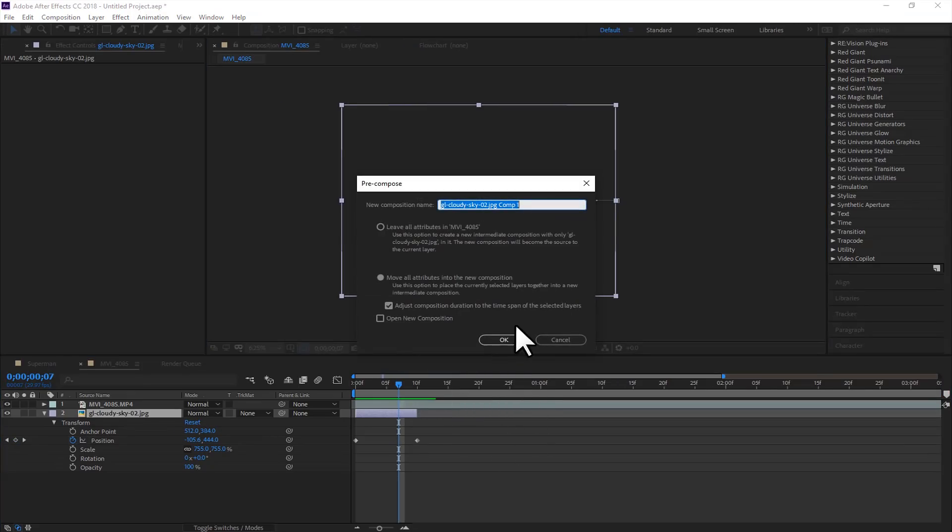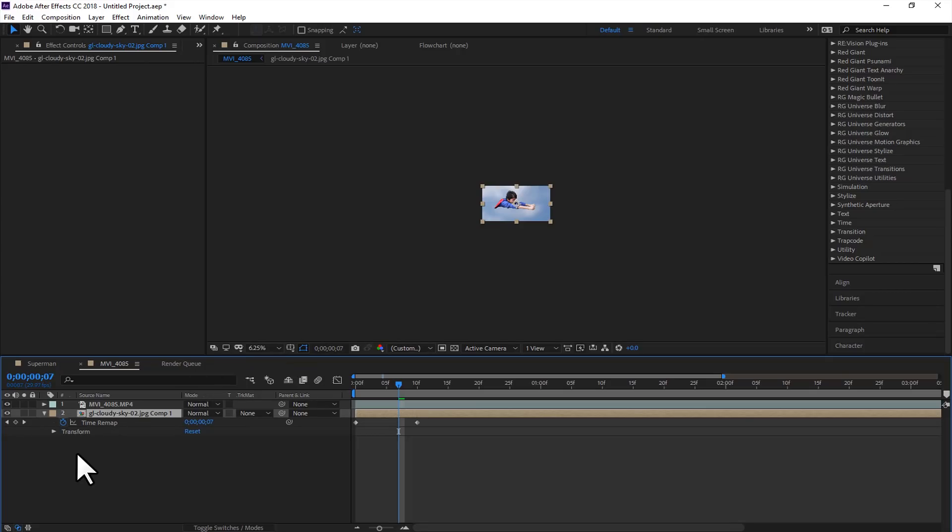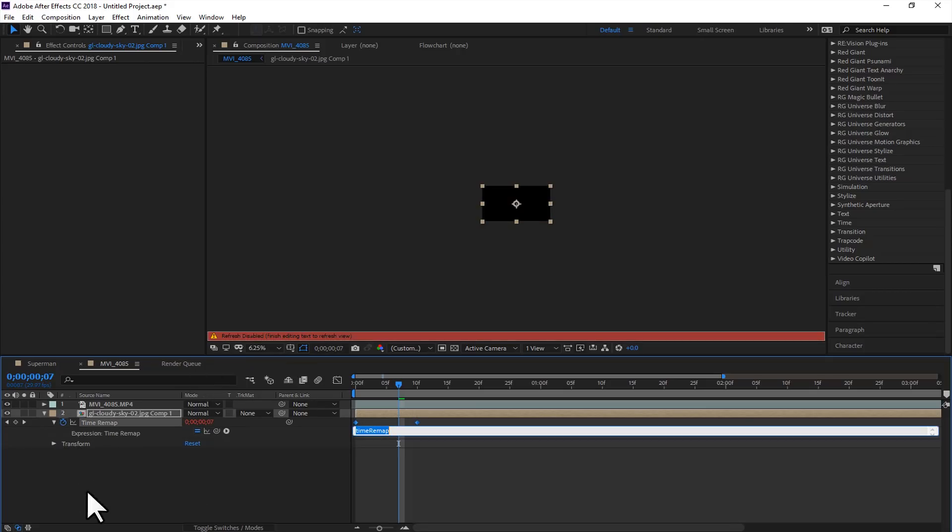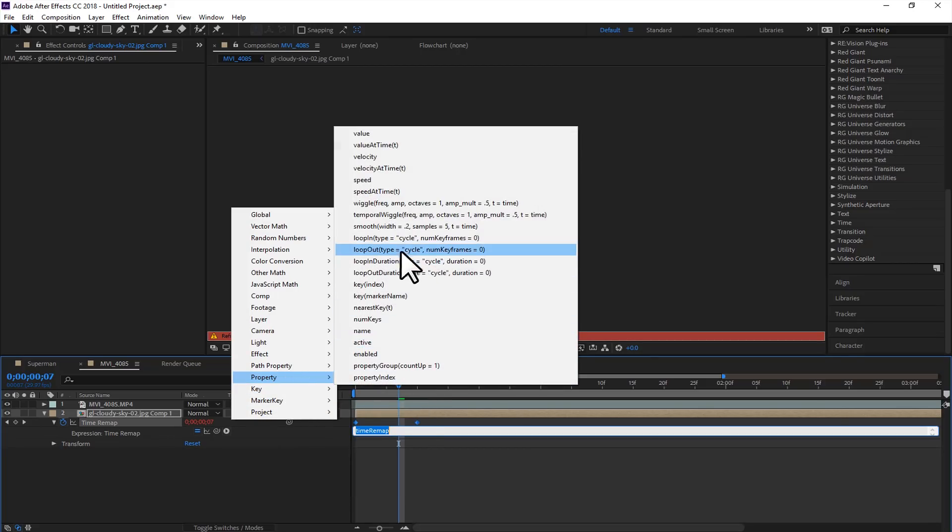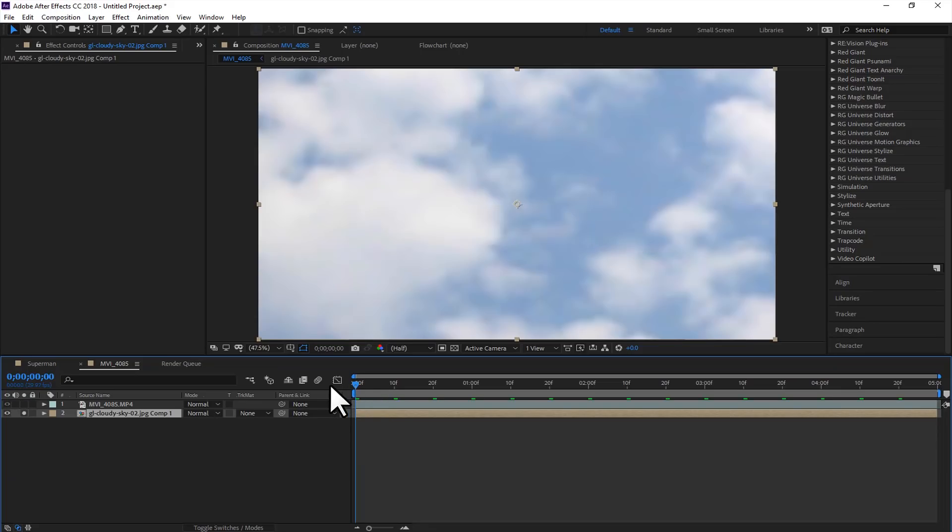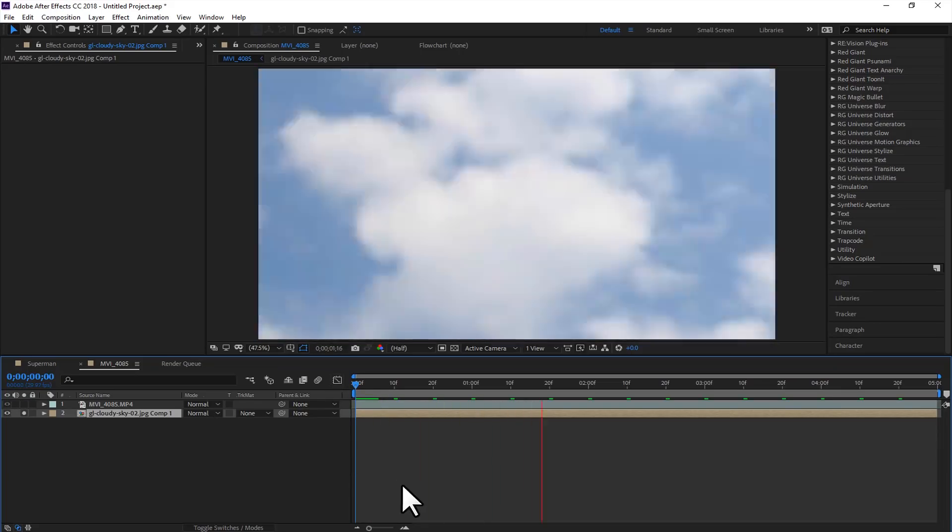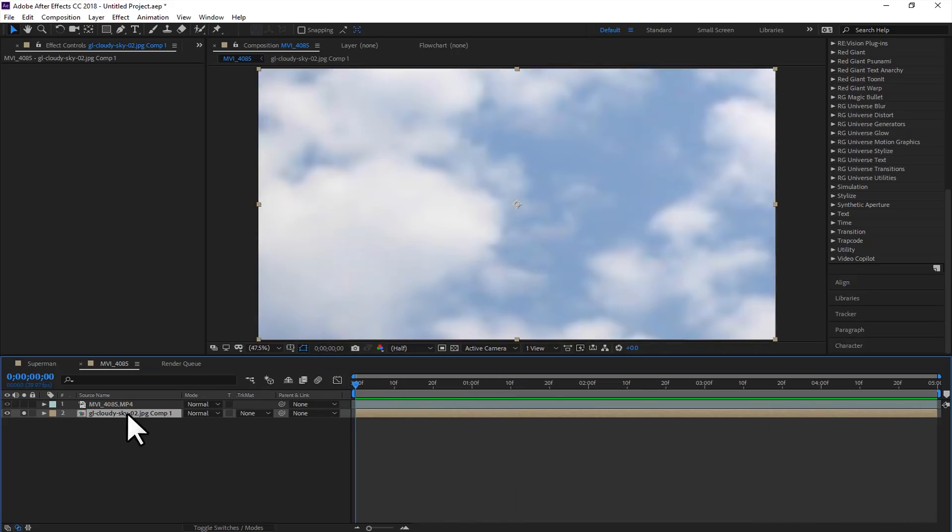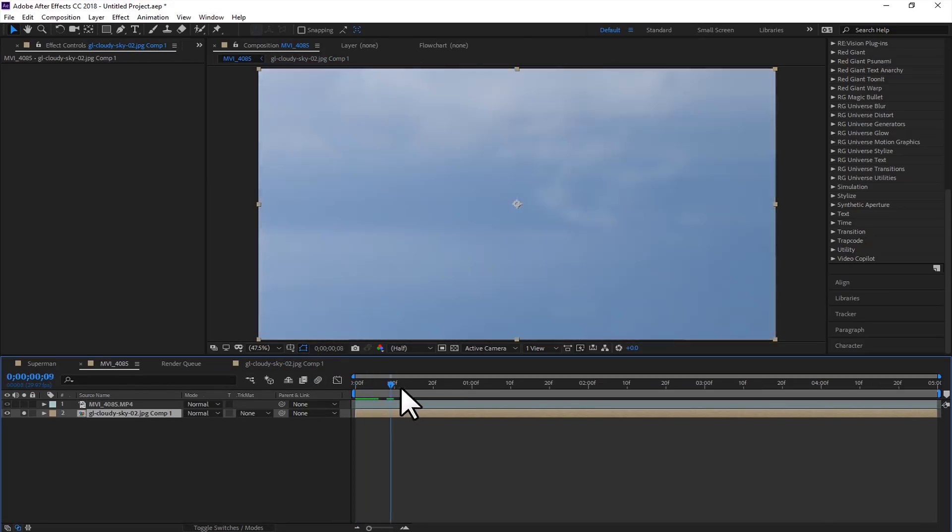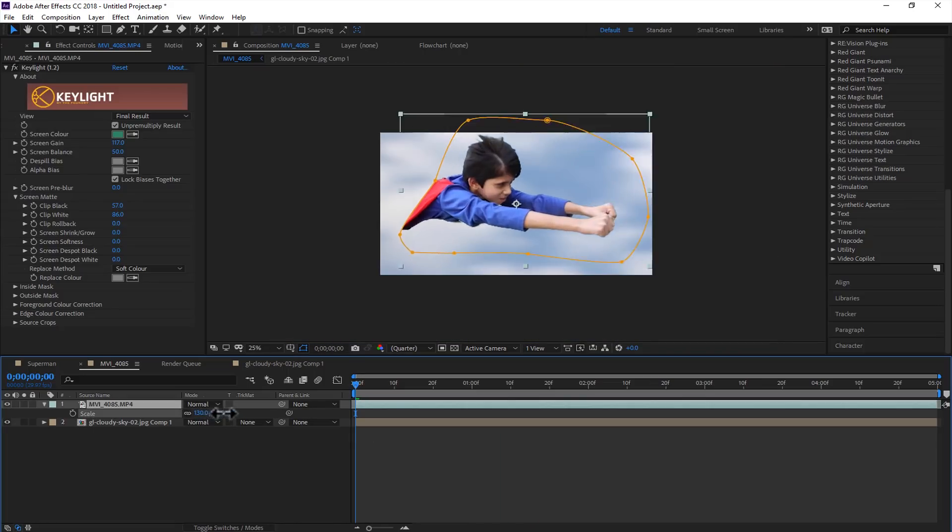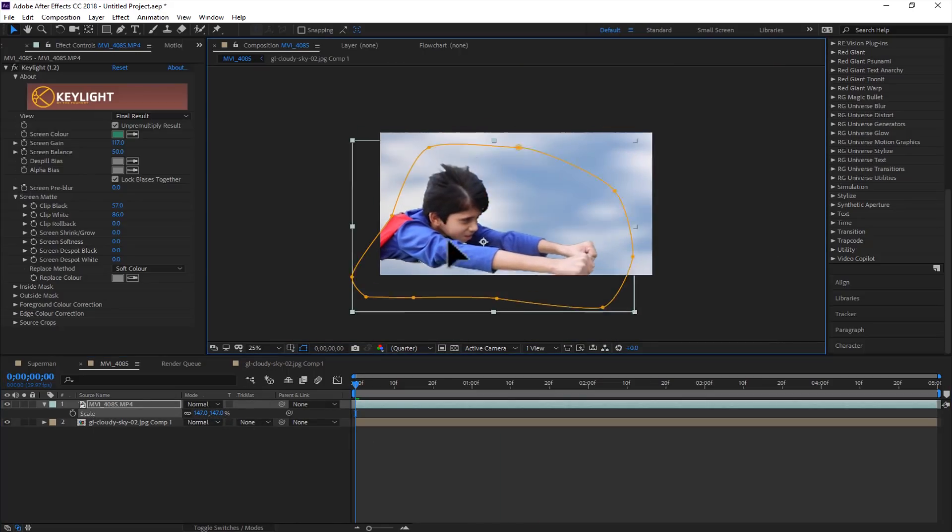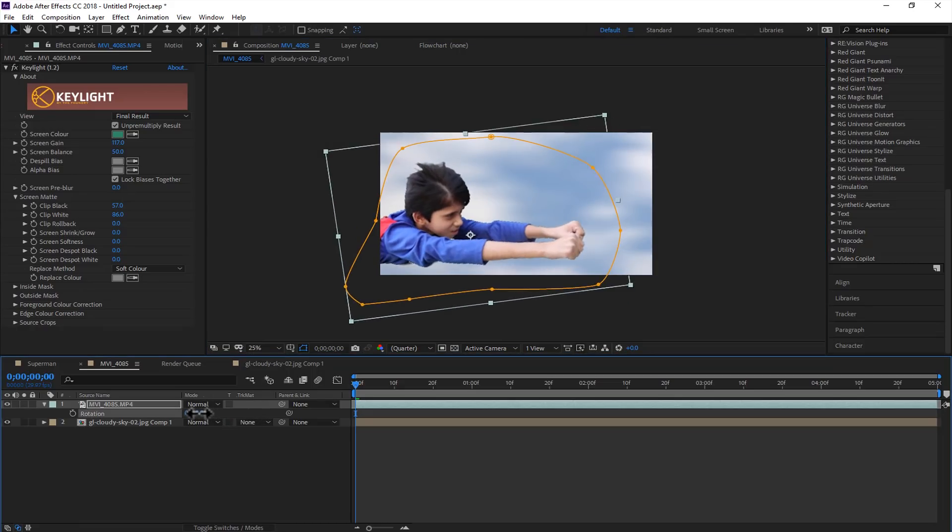Now we will pre-compose this. Move all attributes into the new composition, and right click on this cloud layer and go to time and enable time remapping. Hold the alt and option key and click on the stopwatch, and go to this button and go to properties and select loop out. So clouds will look like this, like it is moving. So for the motion blur, double click on the composition and toggle this motion blur switch, and also enable motion blur for all layers. And go back to the main composition. And this is how it looks like, as it is moving seamlessly. We just turned an image into animated moving clouds. We will increase the size of this layer just to match the perspective, and rotate it.